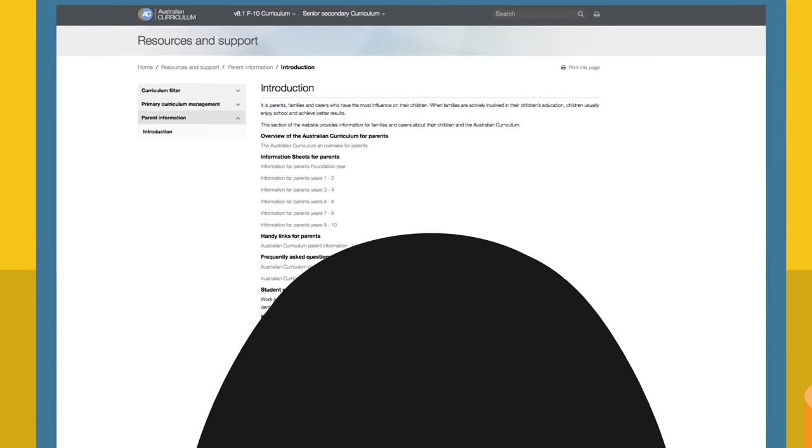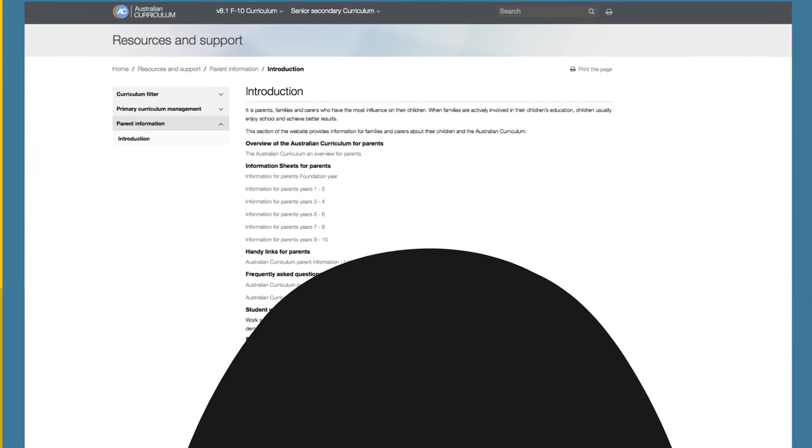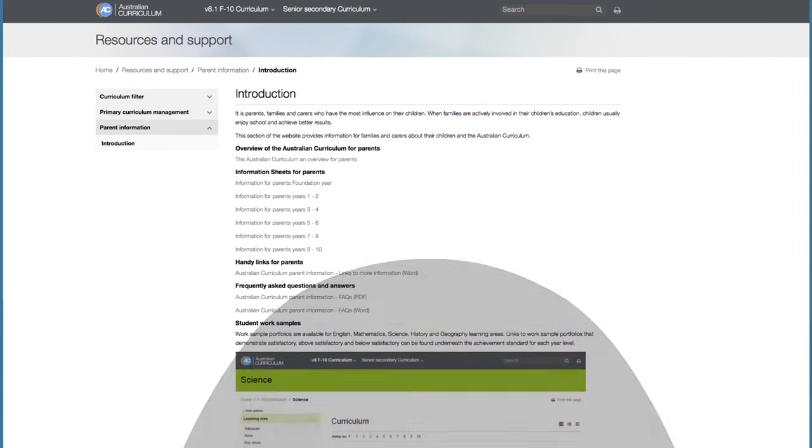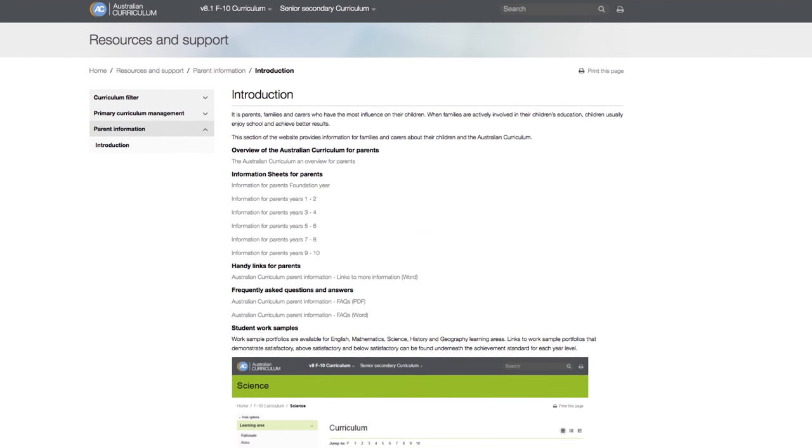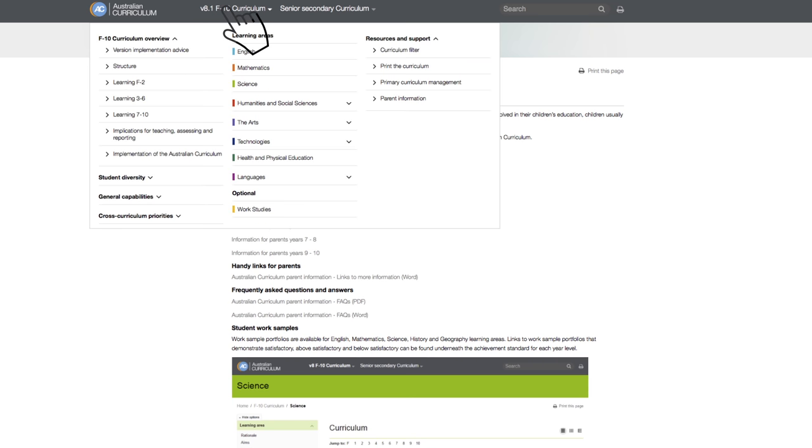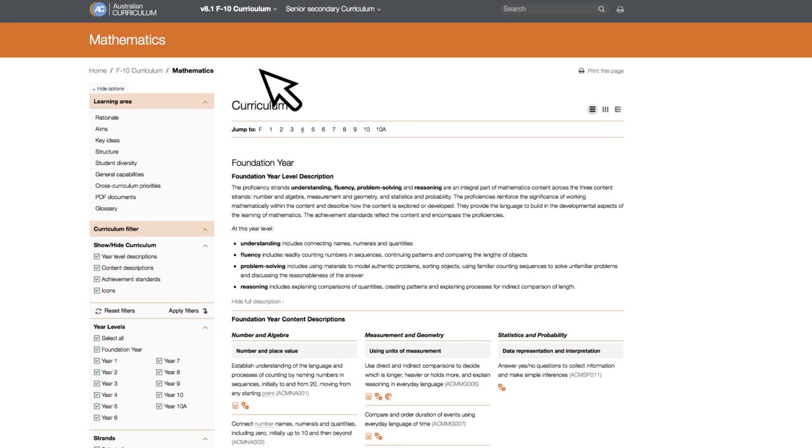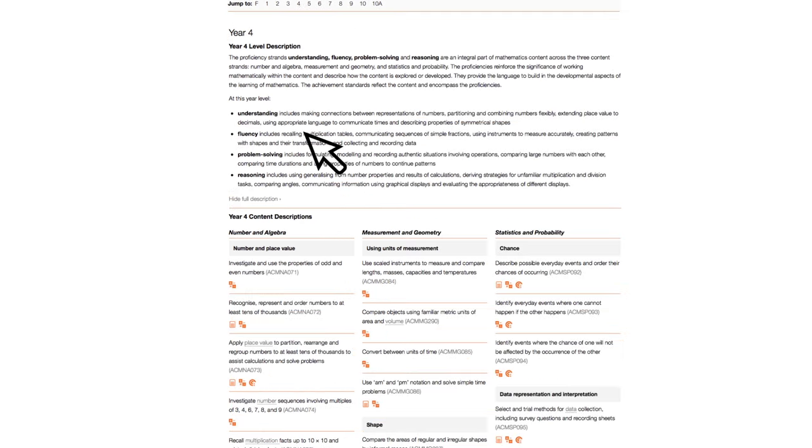For example, what would a Year 4 student be taught in Mathematics? Select from the F10 drop down menu, under Learning Areas, Mathematics. You can then jump to the relevant year group, in this case Year 4.